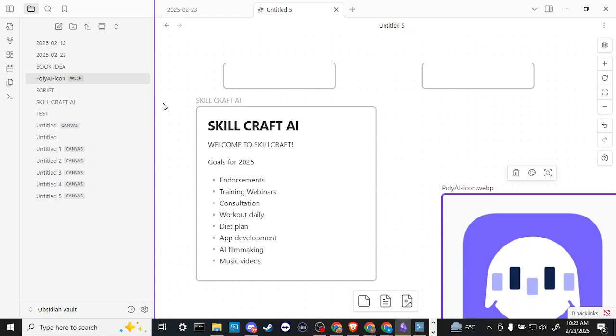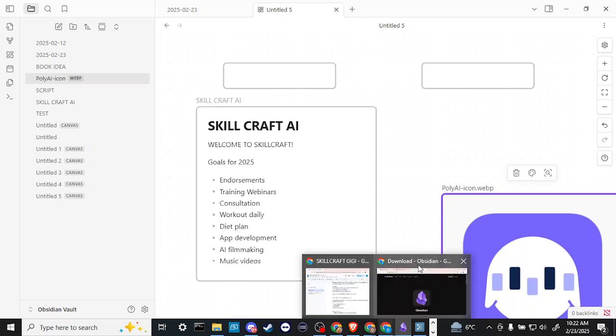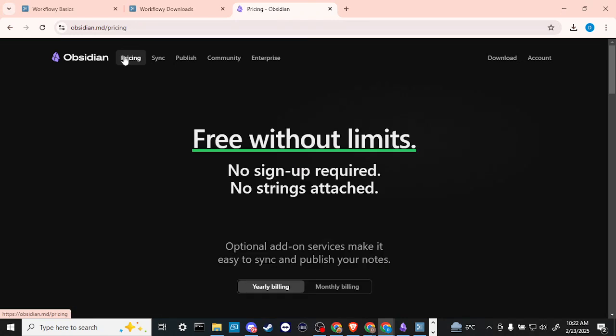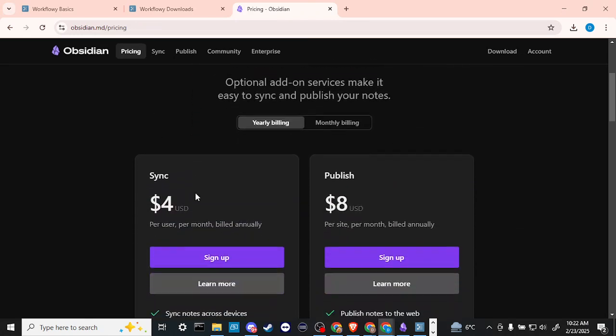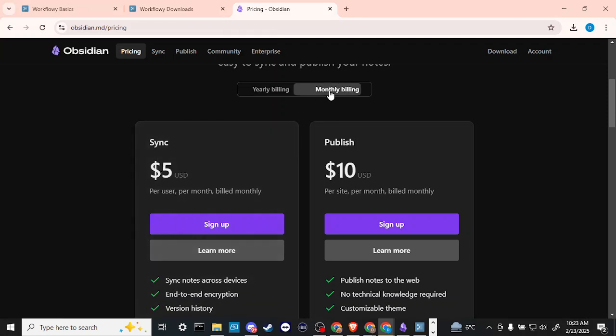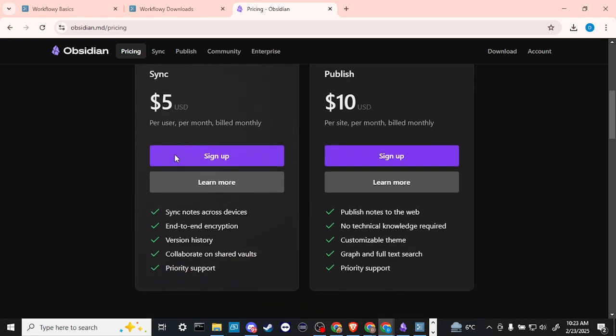You can download Obsidian on your different devices. However, in order to sync your different devices, you are going to need a subscription, so bear that in mind. Let's just go ahead and head back here really quick, we'll take a look at the pricing. So you have free without limits, but if you want to sync then you are going to need to pay for that. They have monthly billing as well, so five dollars a month USD in order to be able to sync your notes across devices.